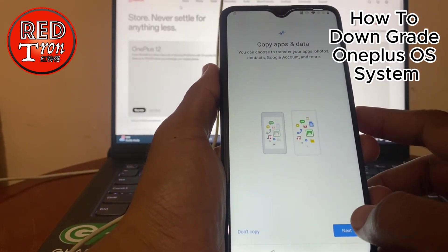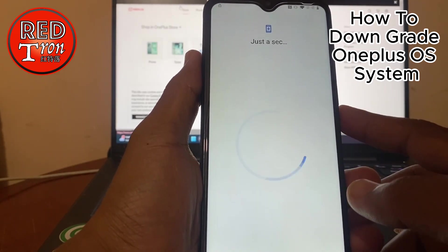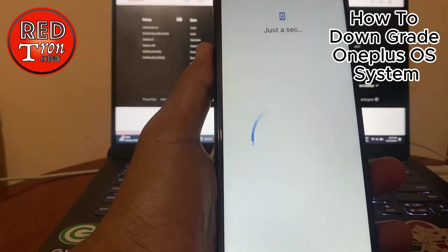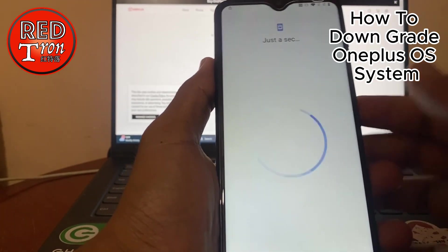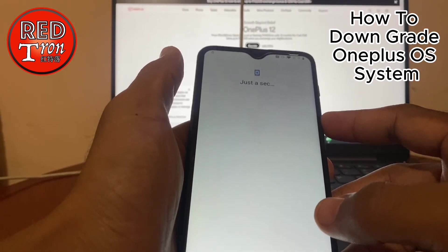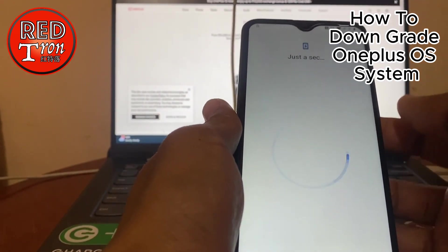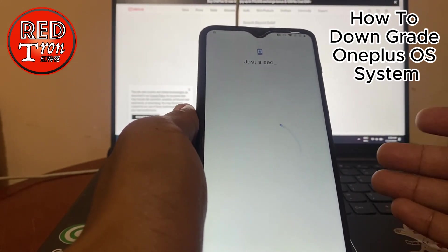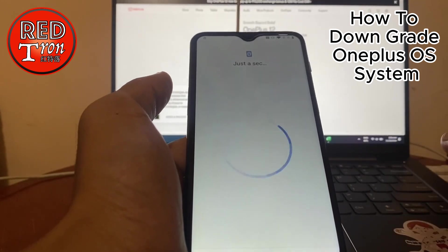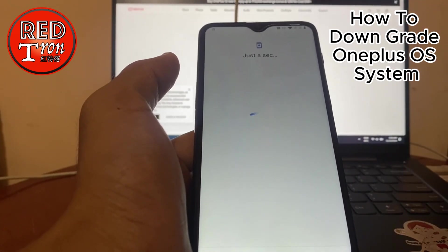Now we are almost done with the setup — Copy Apps and Data, I don't have any data to copy. The OnePlus 12 is now the latest model, six generations from this one. So the setup is complete and the update is done. To summarize: download the firmware you want from the OnePlus website, put it on your phone, rename it from .jar to .zip, move it to the dedicated internal storage location, go into Settings > System Update > Local Upgrade, select the file, and update the phone. Very simple and straightforward.